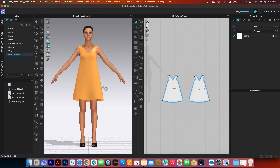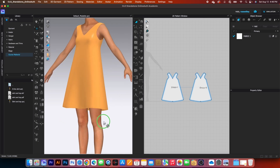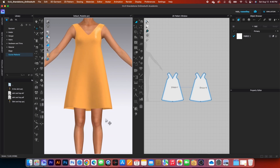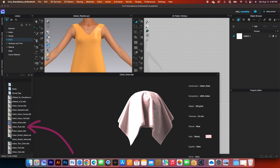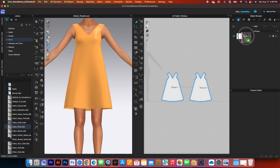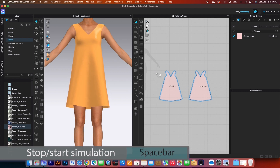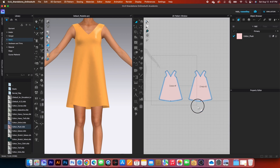Press number two to see the front view. The armhole looks decent now. To see how the dress behaves with different fabric, go to the fabric folder under the Library tab, double-click on it, and drag the cotton flush fabric onto Fabric One. Now the fabric is applied — press Spacebar to simulate, then press it again to stop.